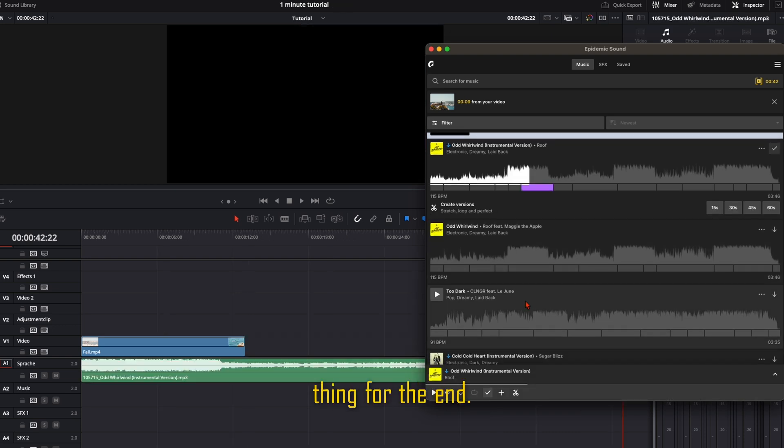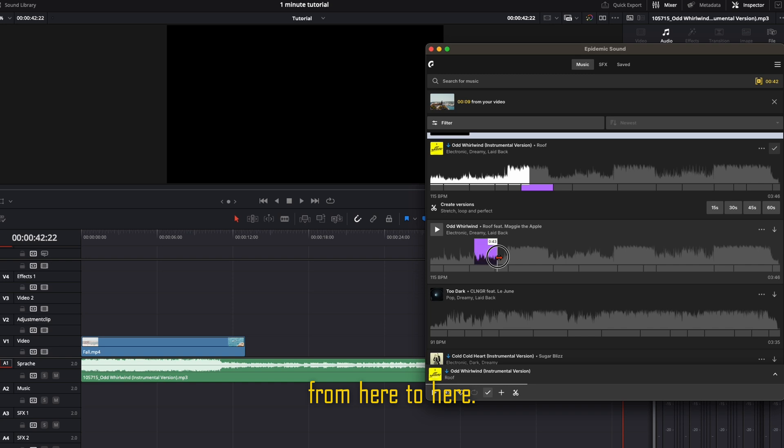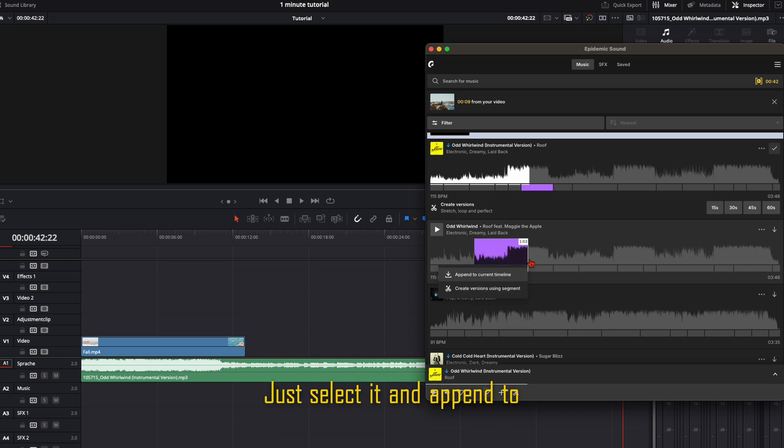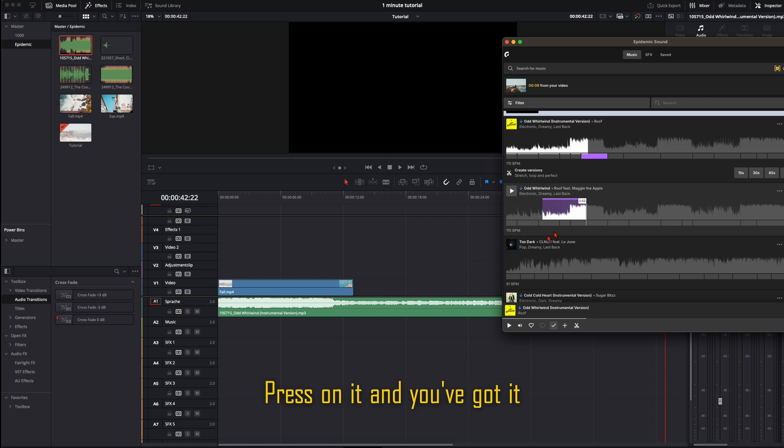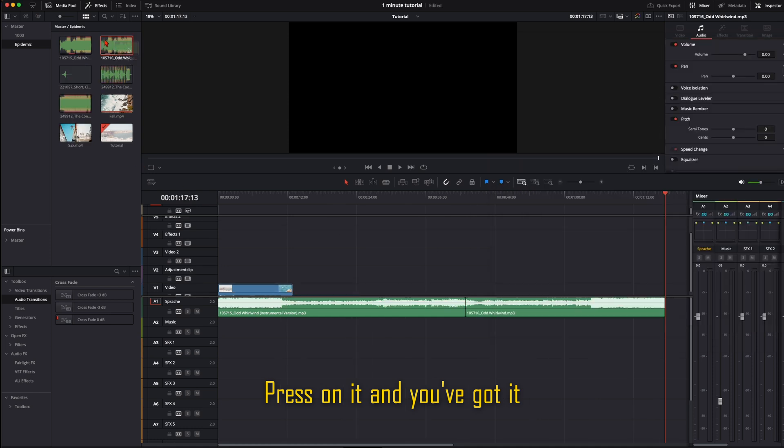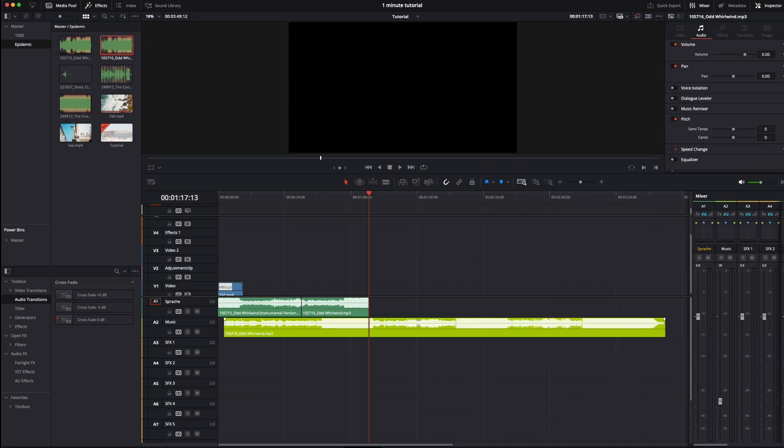One last thing. For example, you want this track only from here to here. Just select it and append to Current Timeline. Press on it, and you've got it in your media pool. Like that.